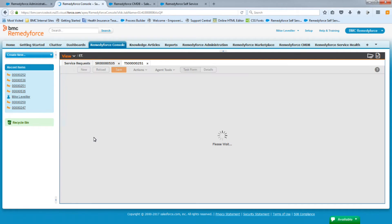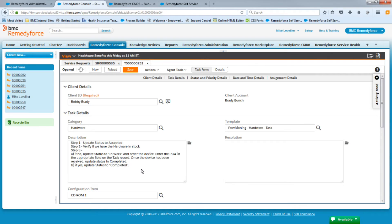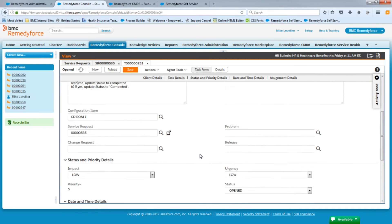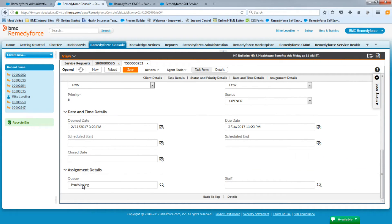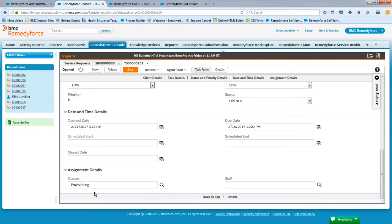Let's open the task to verify the fields are mapped correctly. We have Bobby's name as the client. The category is hardware, which matches our hardware request. The description field is correct — it's what we added in the template. Scrolling down, the value selected is mapped to the configuration item field, which is correct. The queue is set to the provisioning queue. This task is correct. If we close this task, the next task should be generated and assigned to the other queue. Let's go ahead and close it.